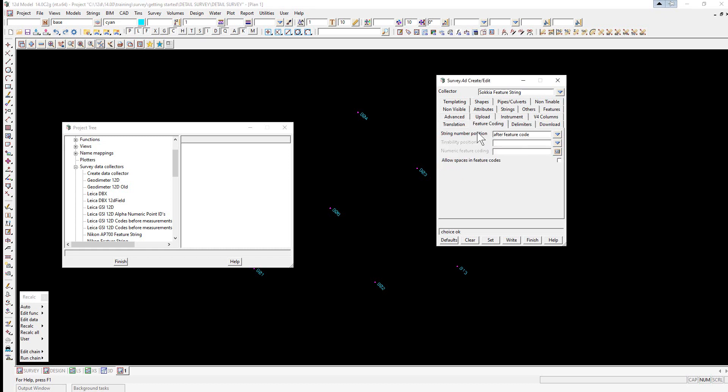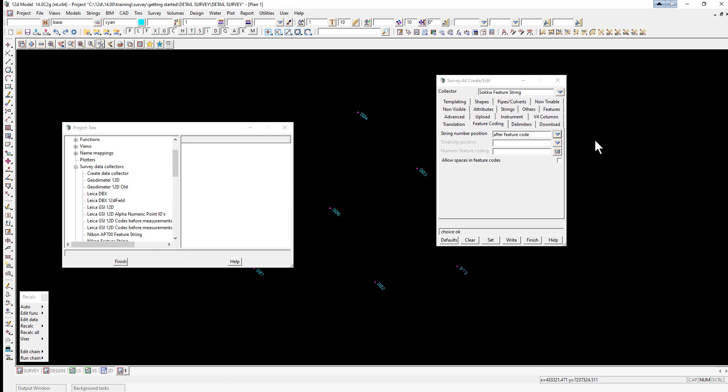If we select the field coding tab, it can be before the feature code, no string number, or after the feature code.